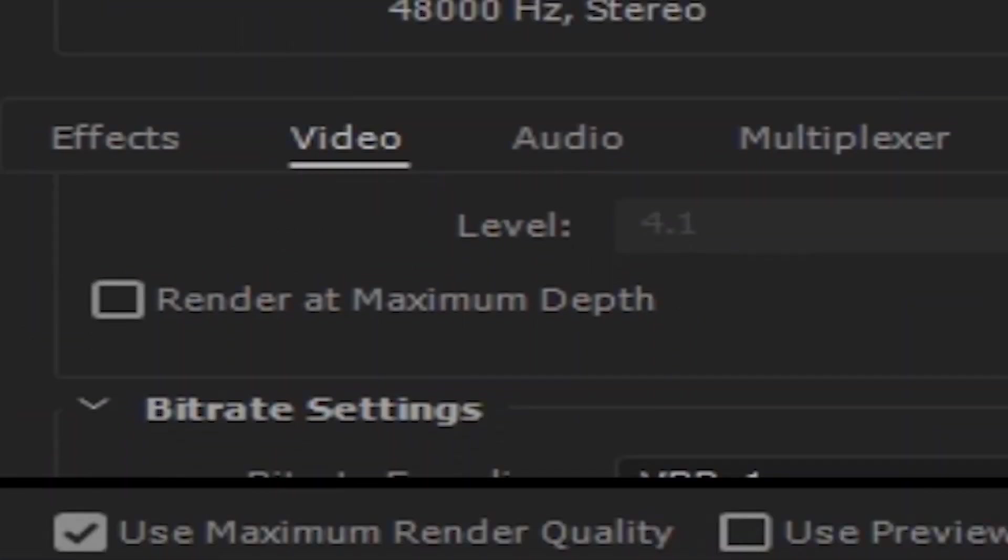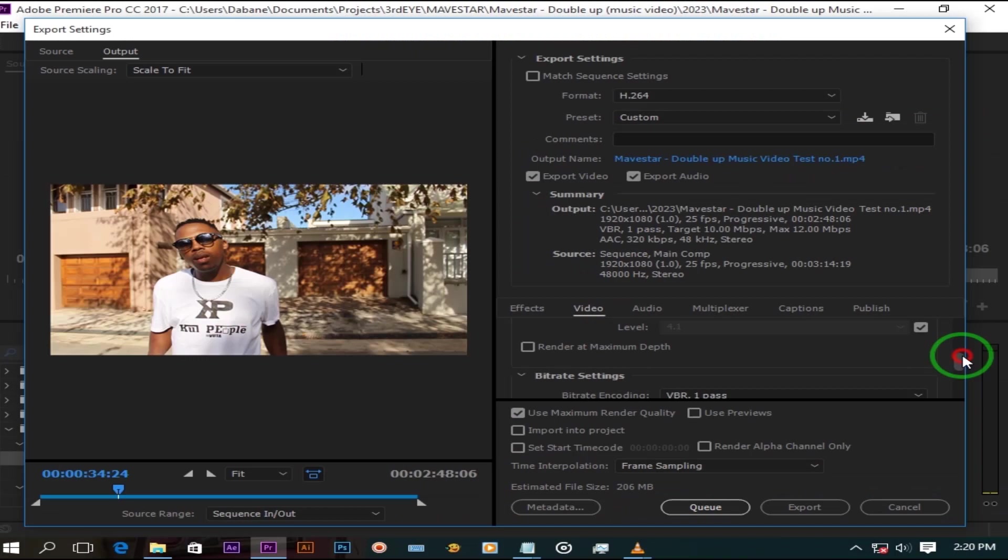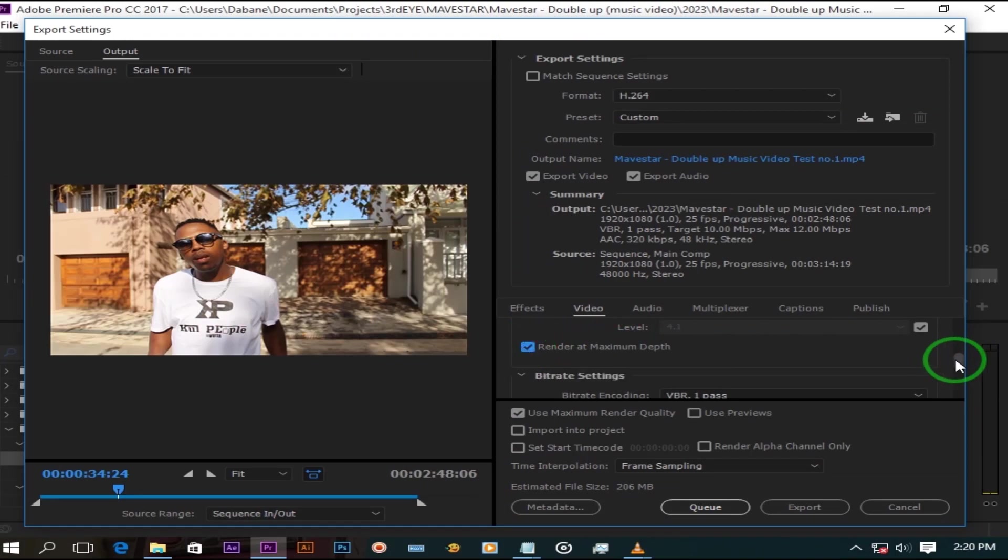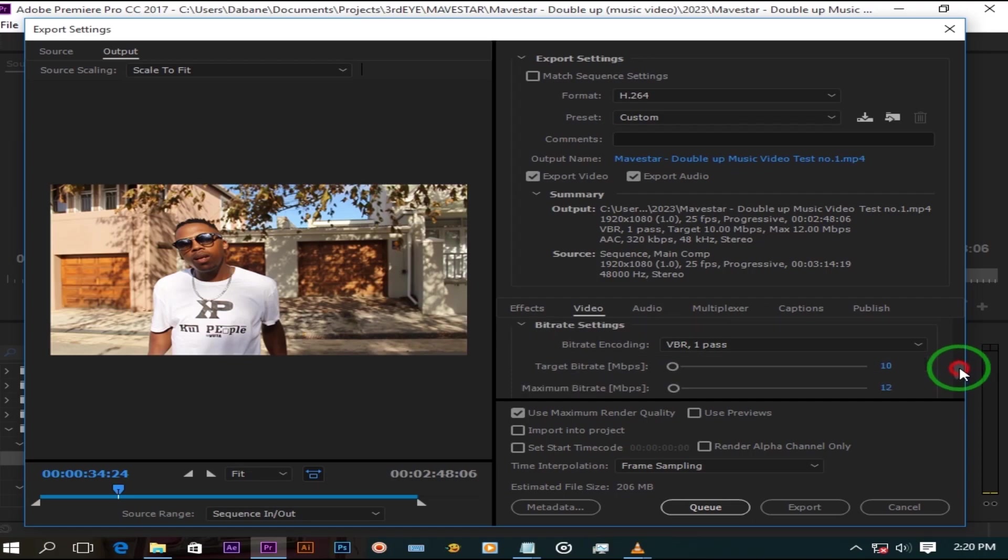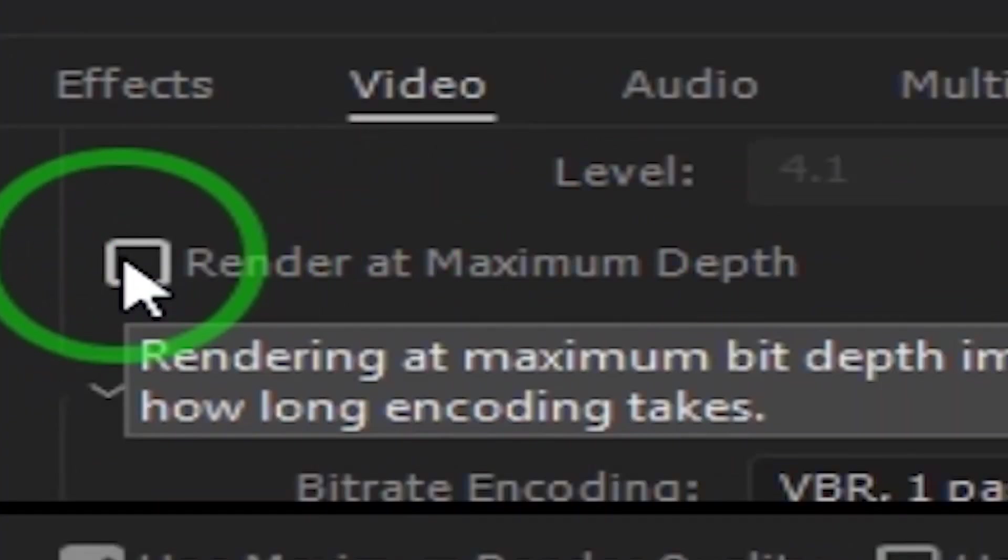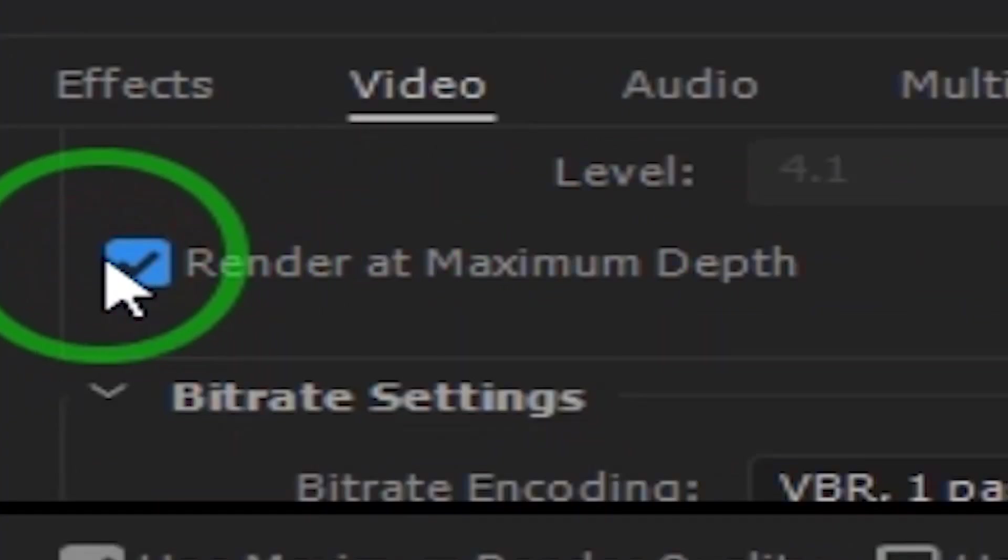Leave the levels at 4.1, check maximum depth for best quality results. This comes at a cost of having a longer render time but totally worth it.